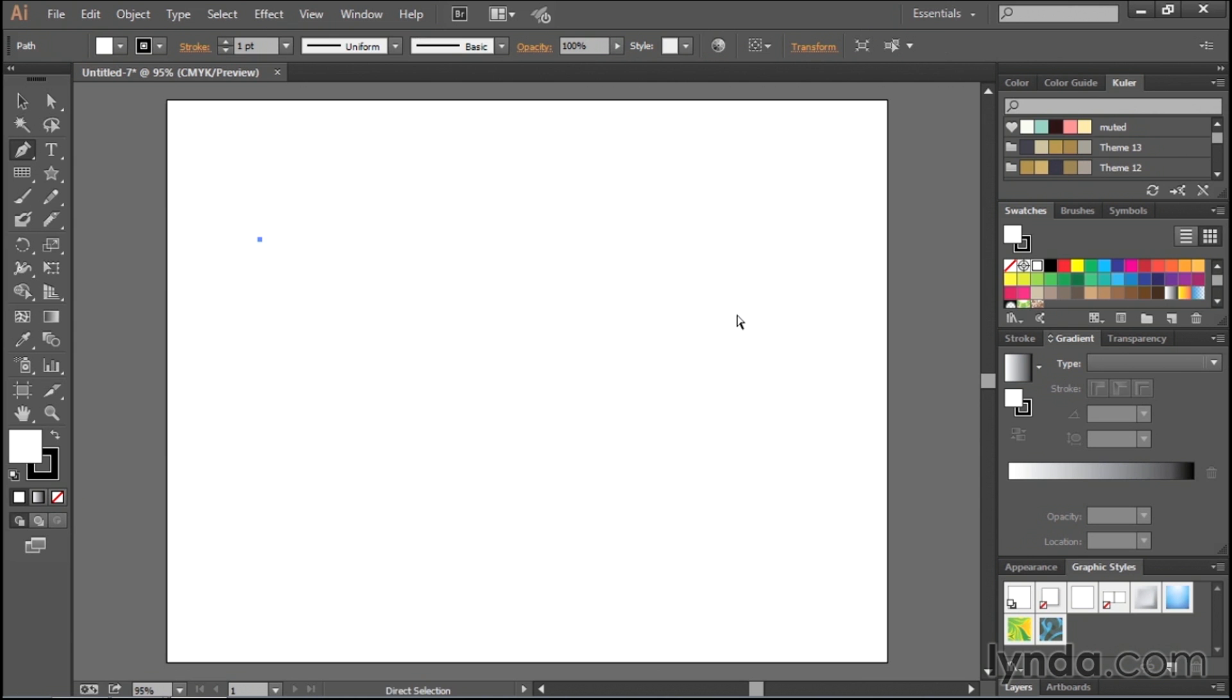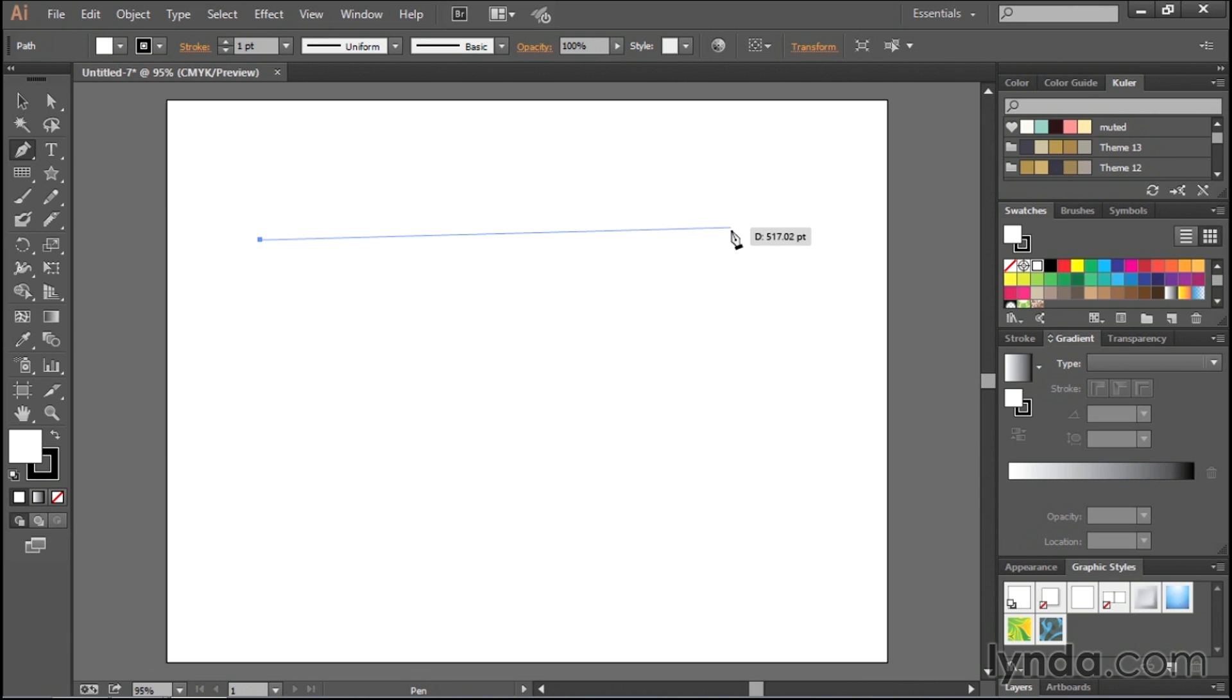Well, let me undo that, Command or Control Z, and then as I'm drawing this out, watch what happens when instead of just clicking, I click and hold my mouse and then start to drag.